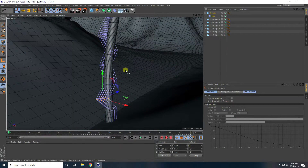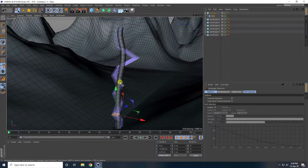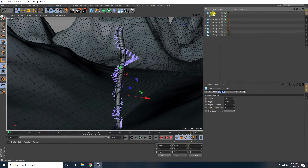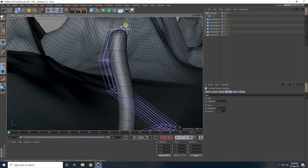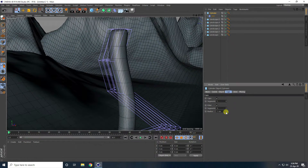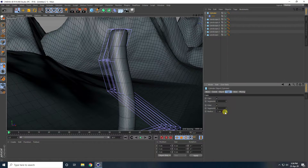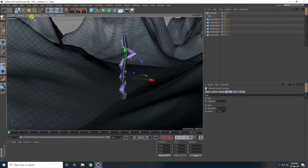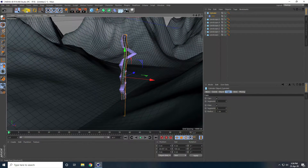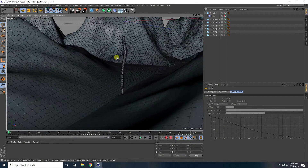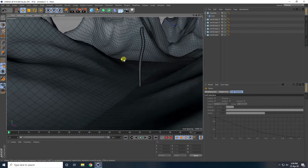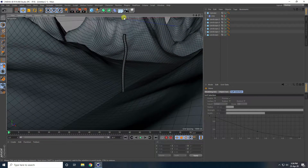Select the cylinder, go to Caps, check Fill, and decrease the radius to 1. Hide the FFD tool from the render. Go to Caps again, check Fill, and decrease the radius — simple.